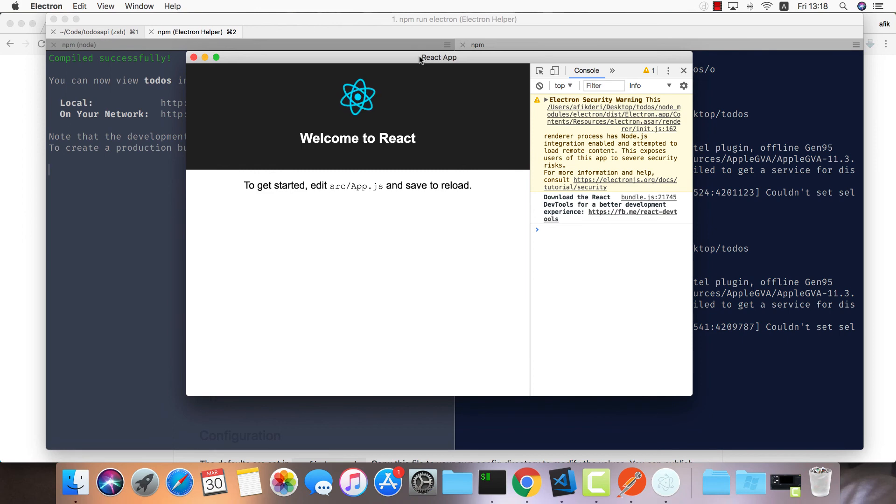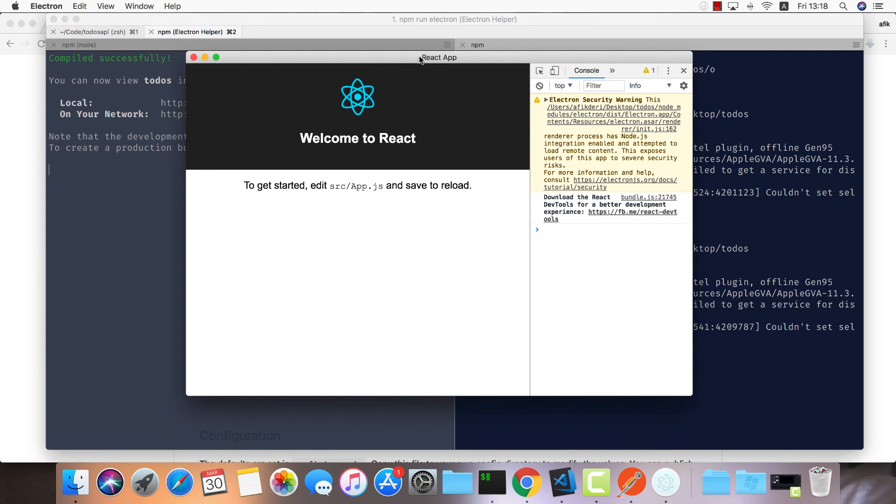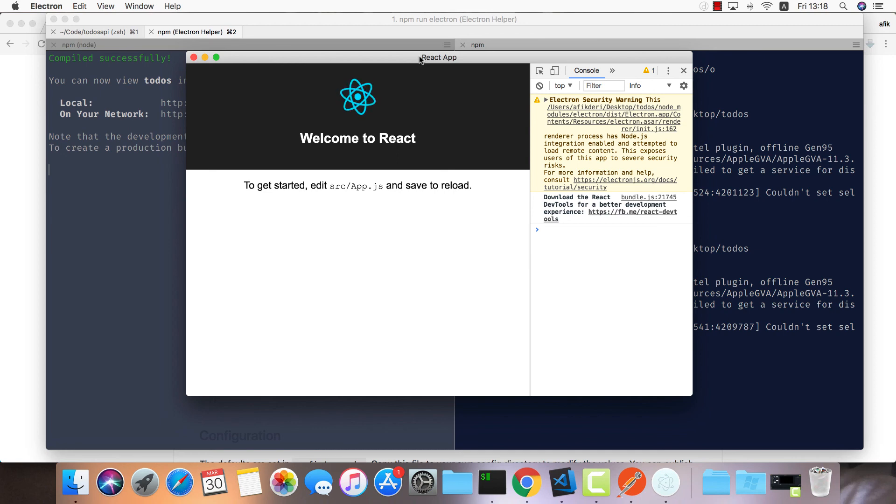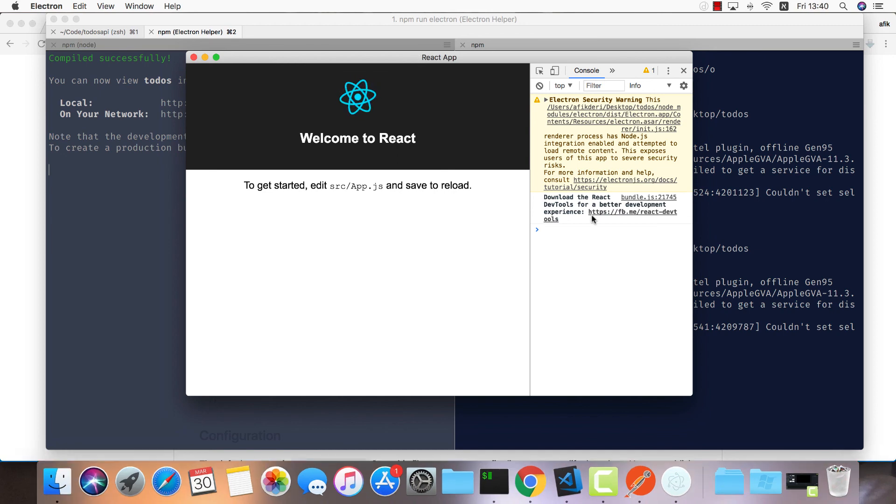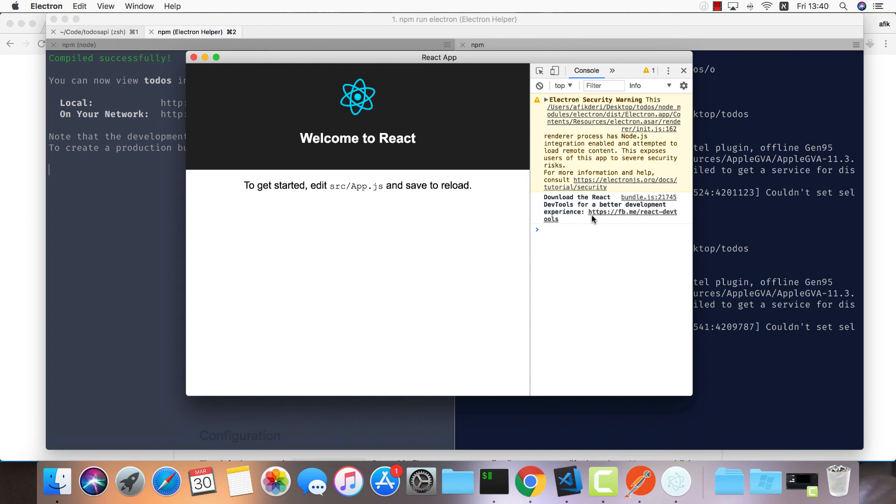What I'm going to do right now is create a simple application for todos - how to add them, delete, complete - just communicate with our API and perform all the functionality we've added before. Once we're done with this, we can just build our Electron app and create a DMG file so we can upload and let everybody else download and install.